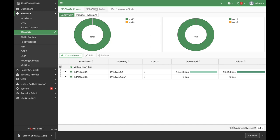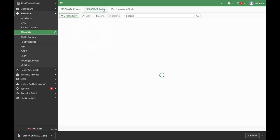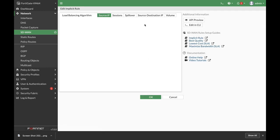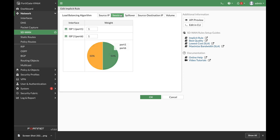Now let's move to SD-WAN rules, and here we will edit the default rule. As you can see, we can choose between source IP, session spillover, volume, and source destination. So if we need to distribute the traffic according to sessions, we will distribute it accordingly.